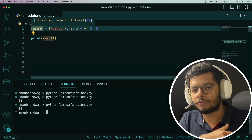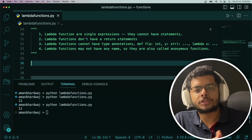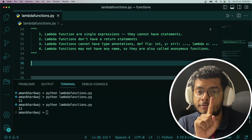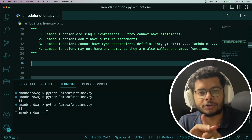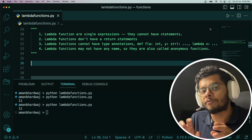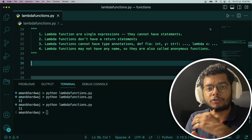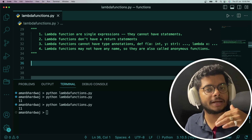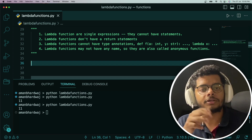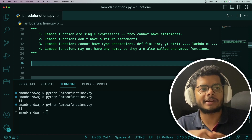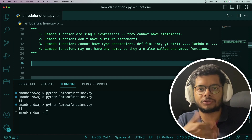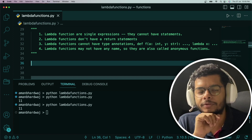Before moving on, let's look at some important points about lambda functions. First, lambda functions are also called single expression functions because they can have only one expression, but they can have n number of arguments. Second, lambda functions don't have any explicit return statement — you don't have to write explicitly what value you want to return; the lambda function returns implicitly. Third, they cannot have type annotations — type annotations are like saying a variable is of a certain type, such as integer, string, dictionary, or list.